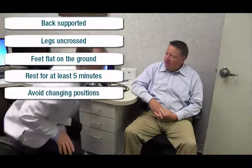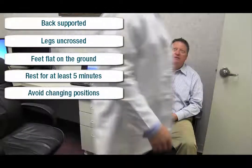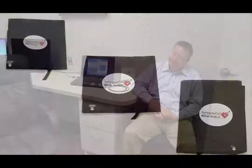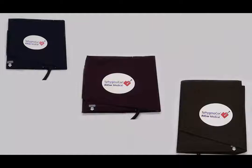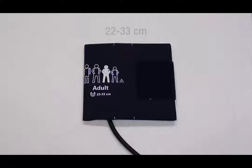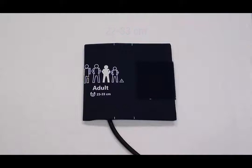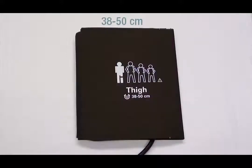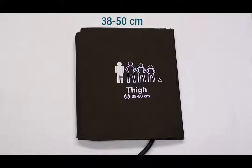If desired, the test may also be performed in the supine position. The SphigmaCore XL system comes with three different sized brachial blood pressure cuffs to be used when conducting a pulse wave analysis assessment: a dark blue cuff for patients with an arm circumference between 22 and 33 centimeters, a maroon cuff to be used on patients whose arm circumference is between 31 and 40 centimeters, and a brown cuff that fits arm circumferences of 38 to 50 centimeters.